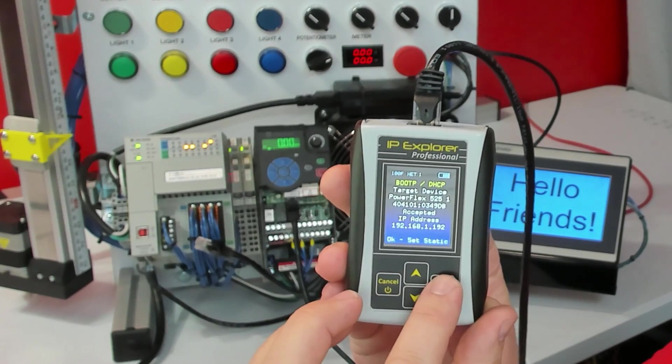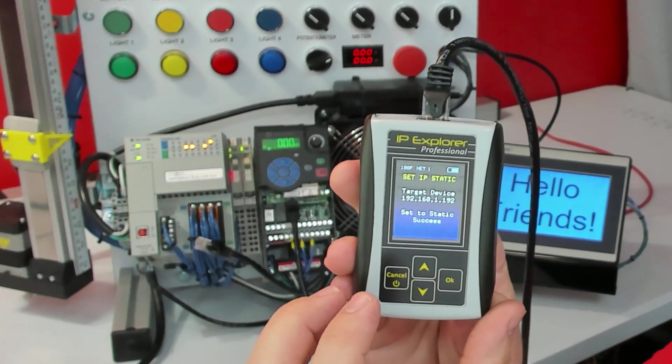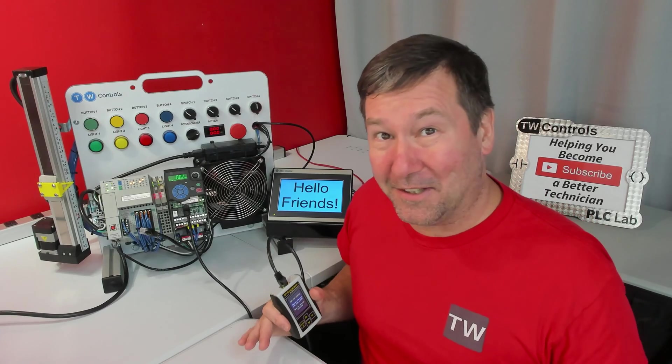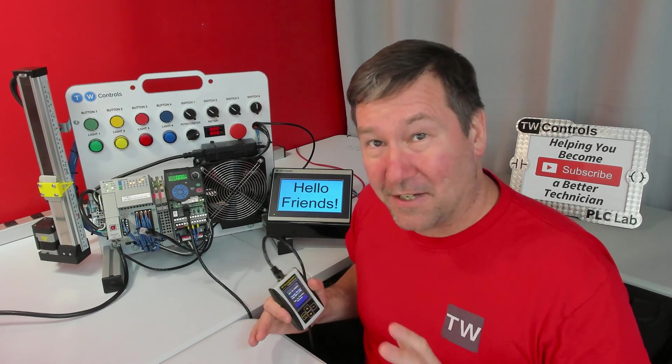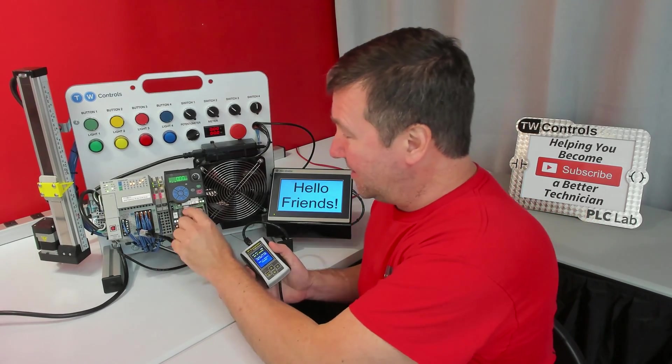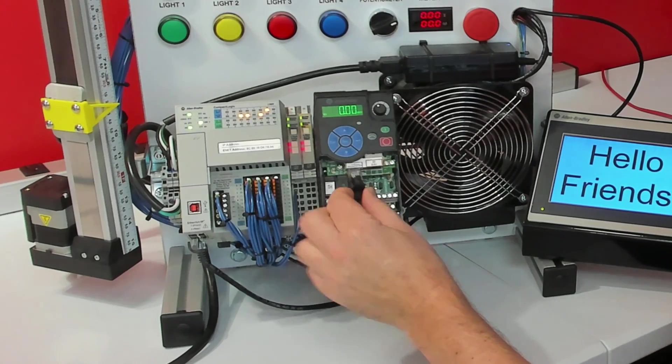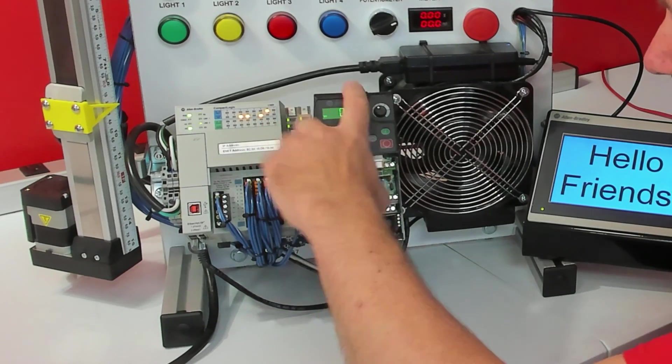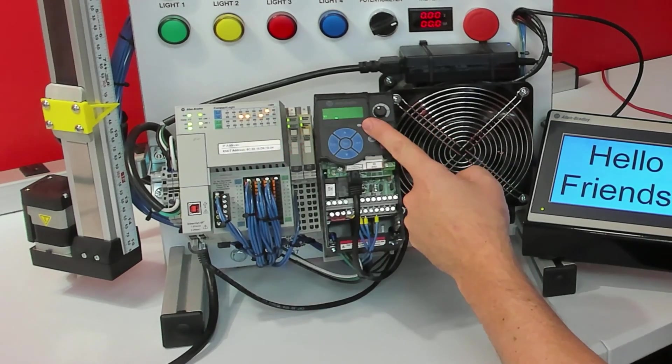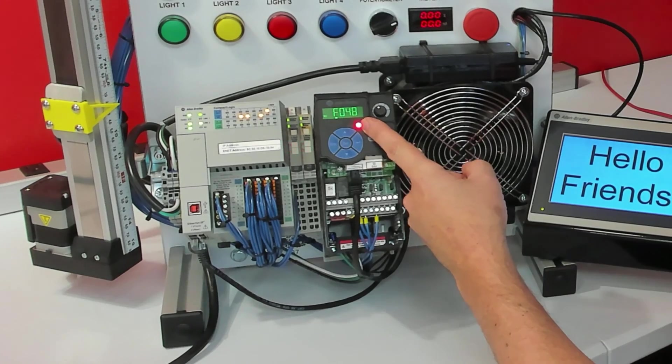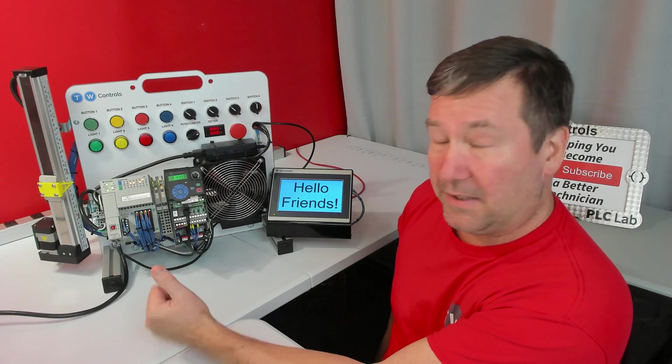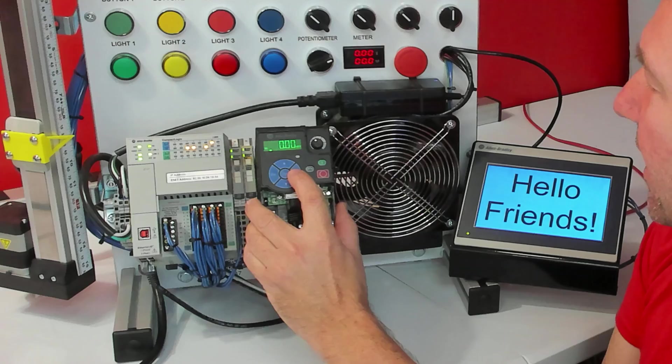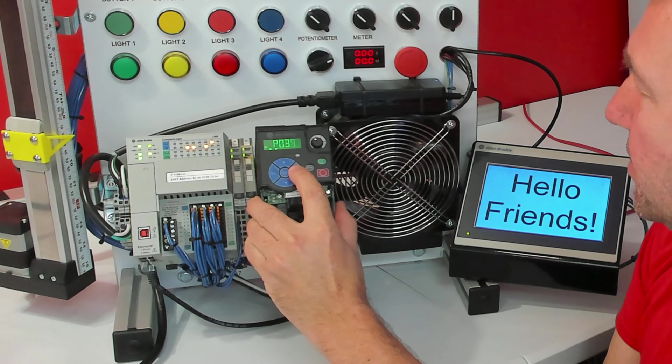And it says, do you want to set it to static? And I do. And now the really cool part about automatic device configuration is once we have the IP address set, we can simply plug it back onto the network. And momentarily, we're going to get a fault F048. And then we're going to see the PowerFlex reboot.